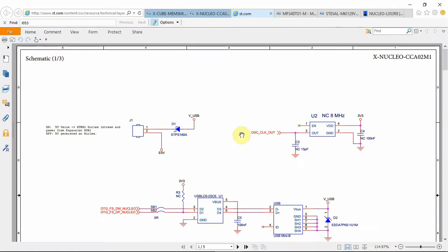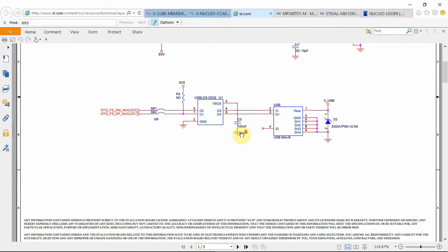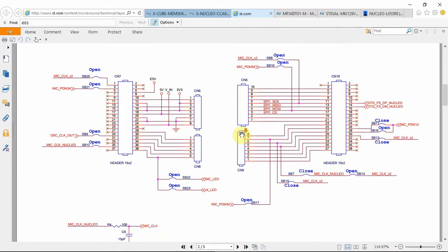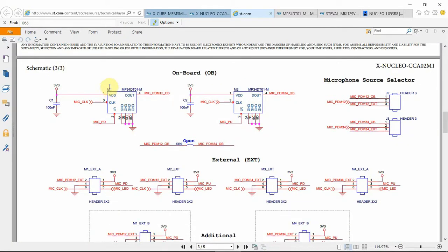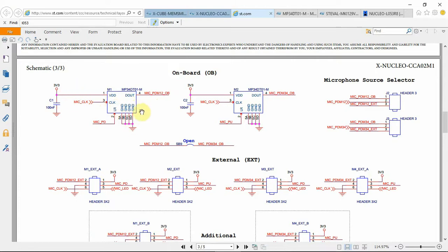So, opening the schematic of this demo board, I searched for the first microphone, and here it is, M1. And I look for the mic clock, the mic PDM, and the mic PD for the left and right, VCC, and ground. The D out and the clock are quite easy because it's an I2S connection. Then left and right, I wasn't sure how to use it, so I had to refer to the datasheet.